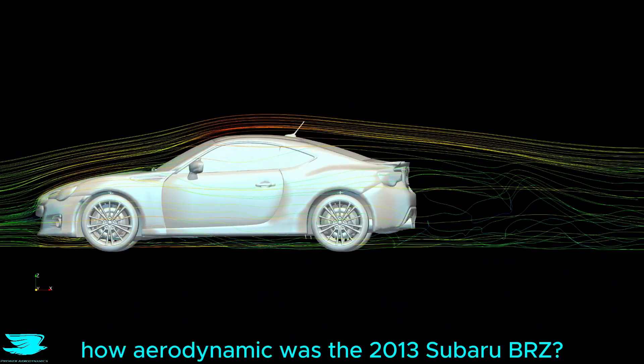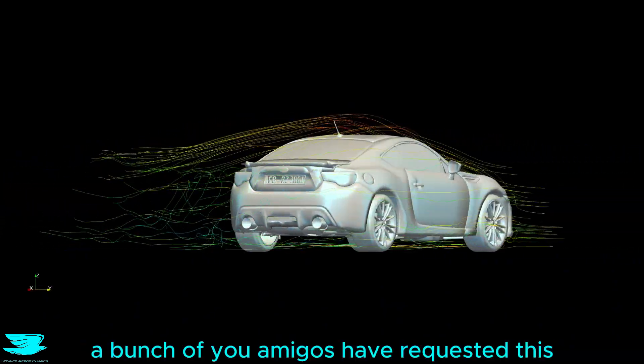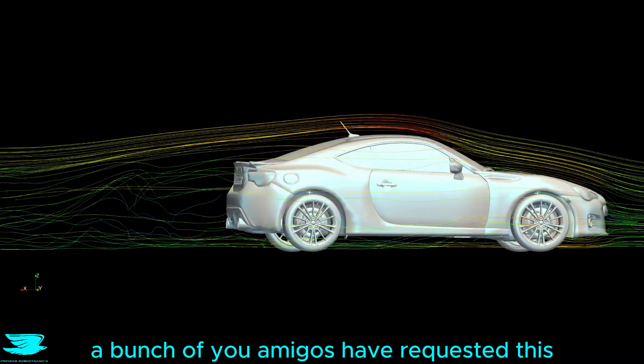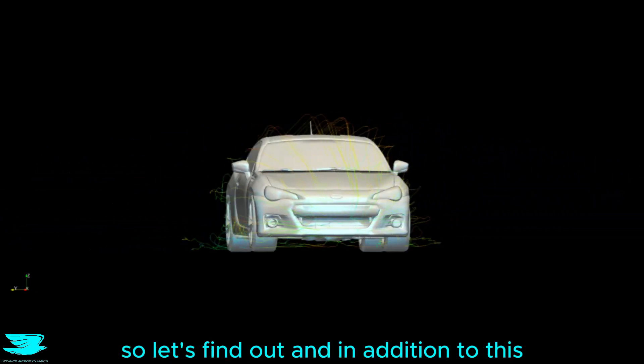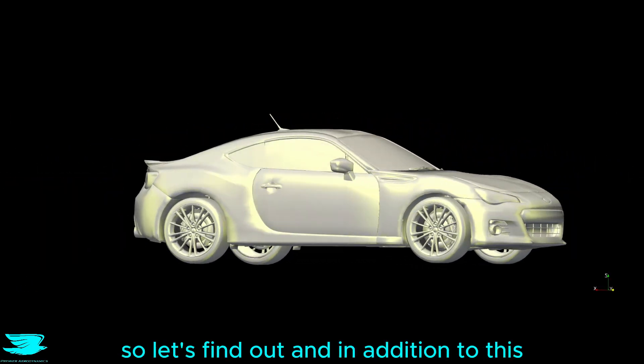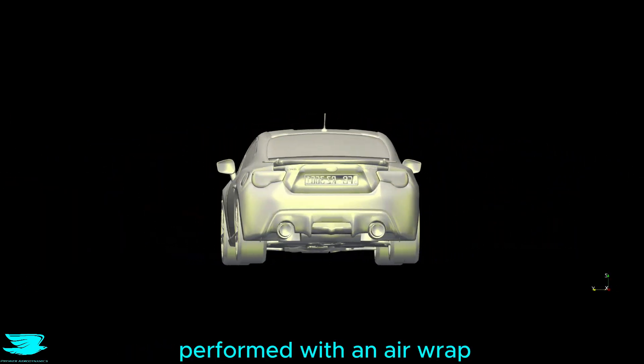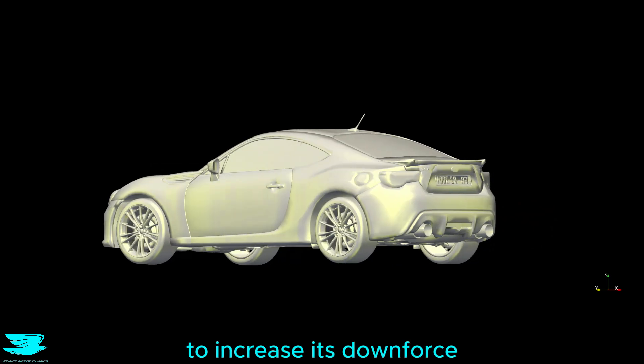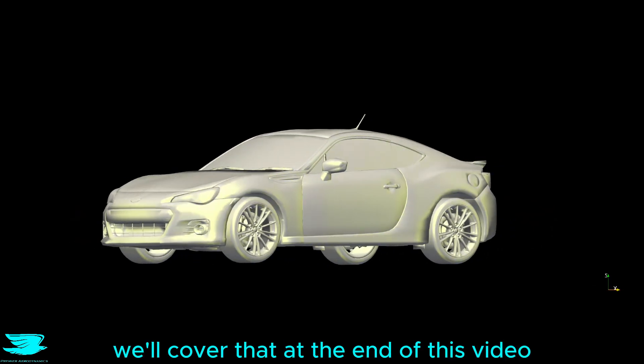How aerodynamic was the 2013 Subaru BRZ? A bunch of you amigos have requested this, so let's find out. In addition to this, we also tested how the BRZ performed with an air ramp to increase its downforce. We'll cover that at the end of this video.